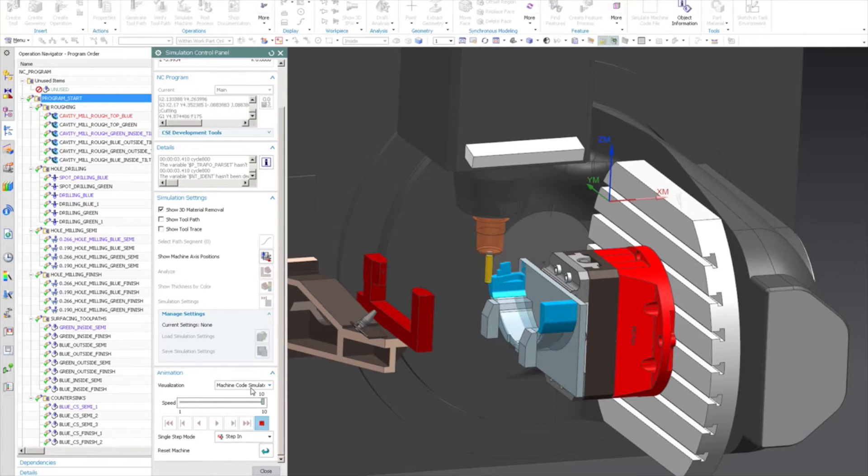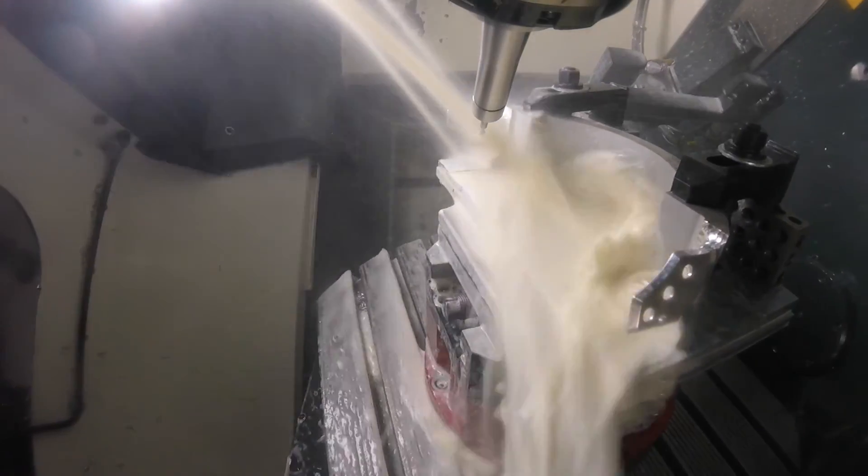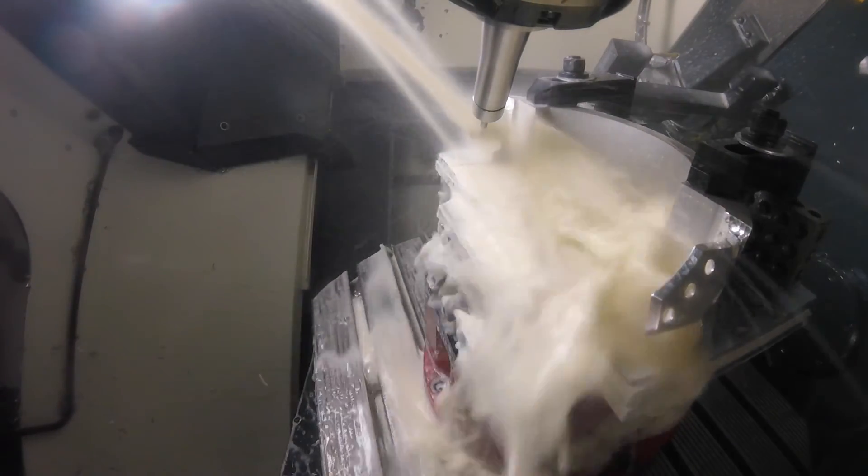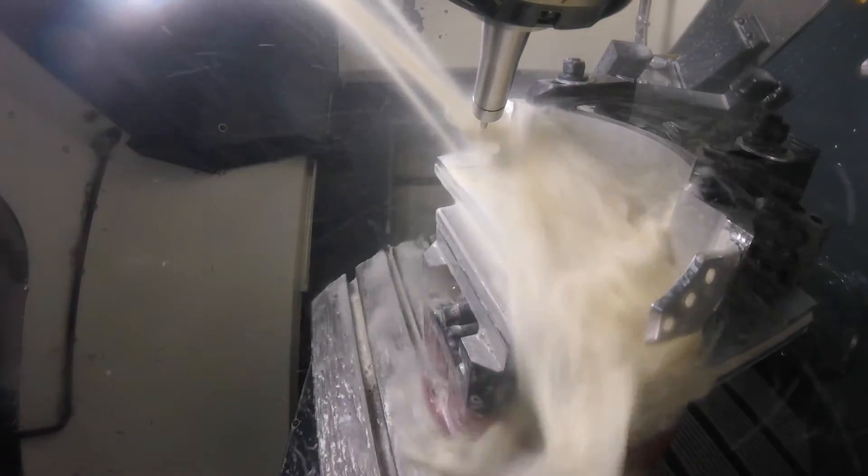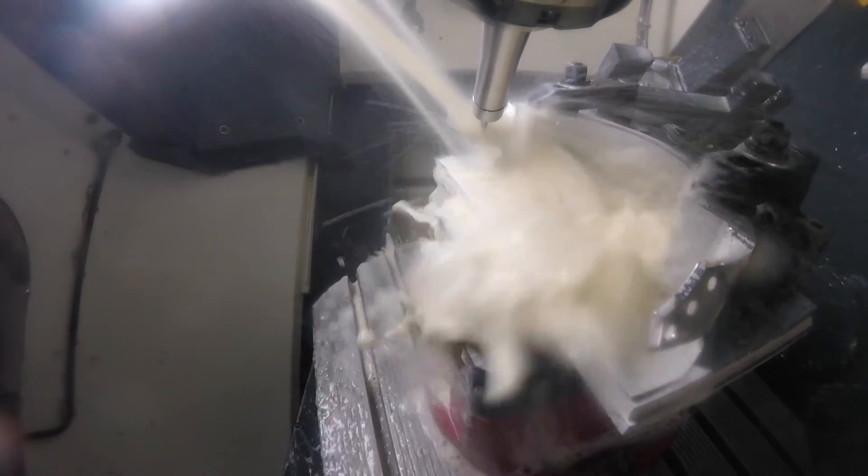We decided to run the part in two setups, using our DMU50 from DMG Mori for both stages. The first setup included an initial water jet cut and was machined lying down on the side. In that setup, we machined the mounting flanges and not the vane surface.